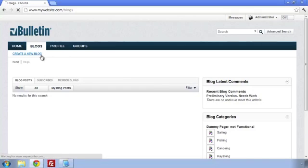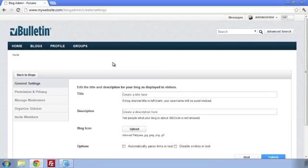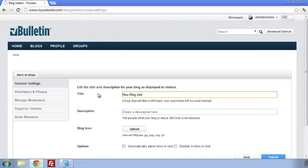First, we'll start by creating a new blog. We'll need to enter a title at the minimum. Description and icons are optional, but I'll add them here just to show you how they look.